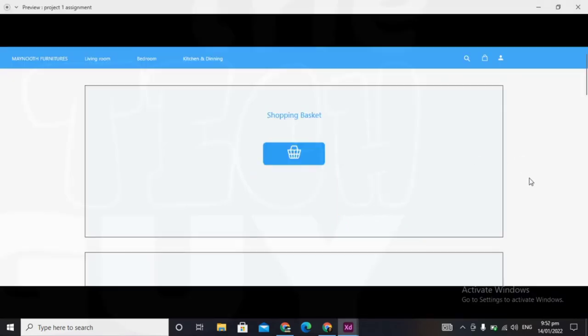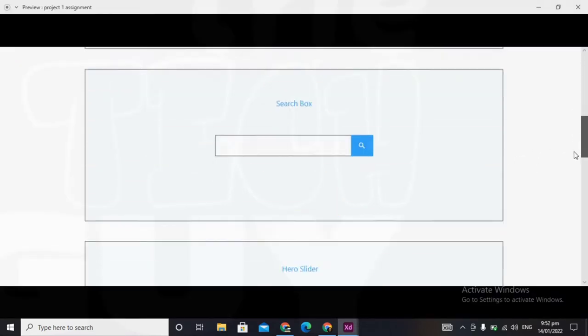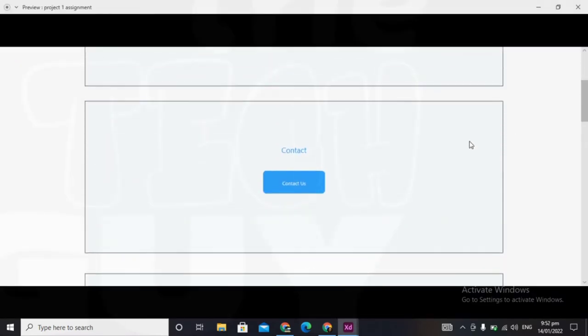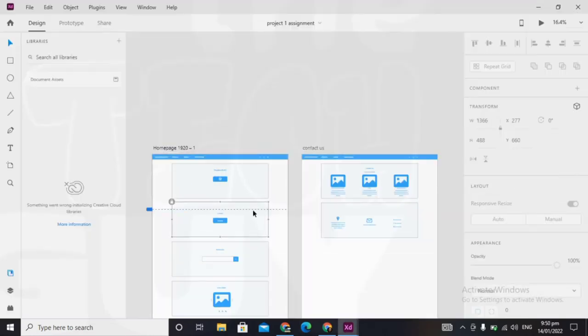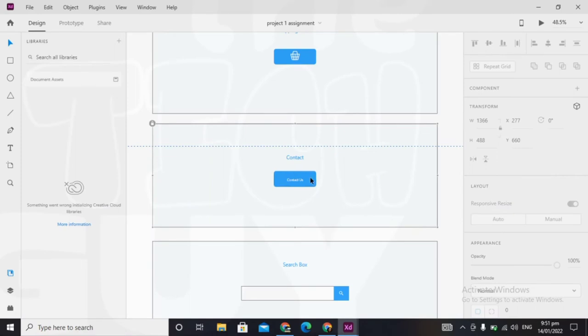So first things first, we want to be able to click our contact us and then it takes you to your contact box. This is what you do: you pick it up, change to prototype.